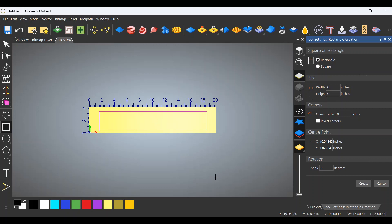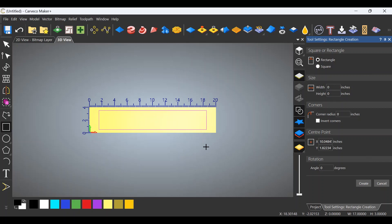So all of this around the outside is going to be utilized for clamping to hold the piece in place, obviously. So we now have the dimension of the stock that I actually need.